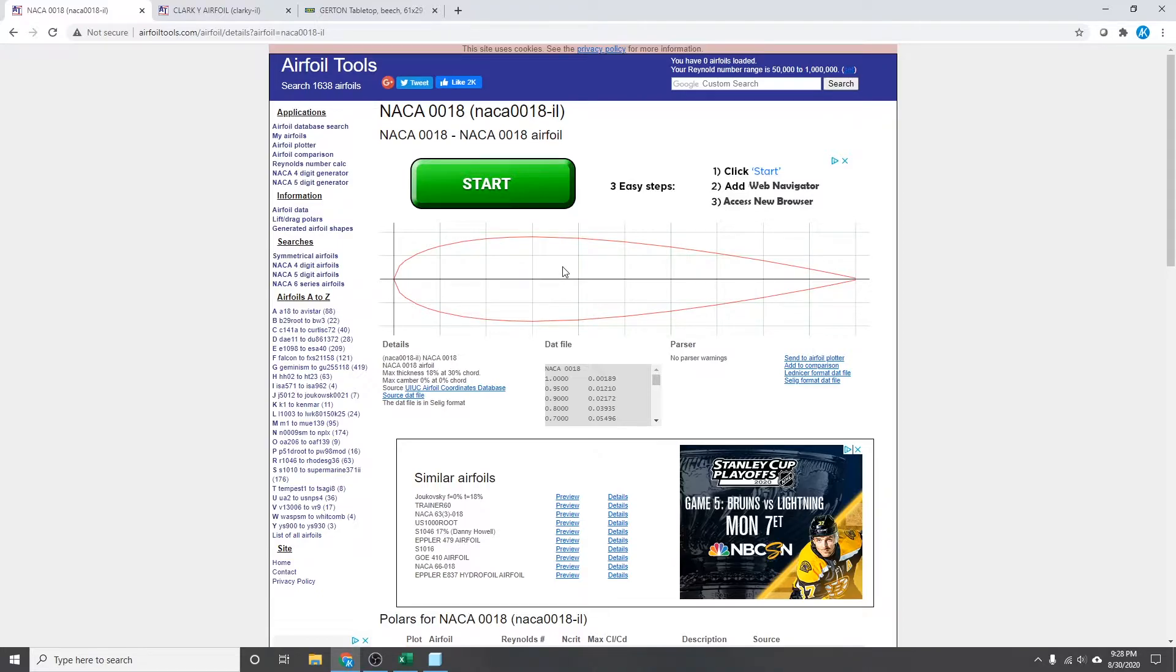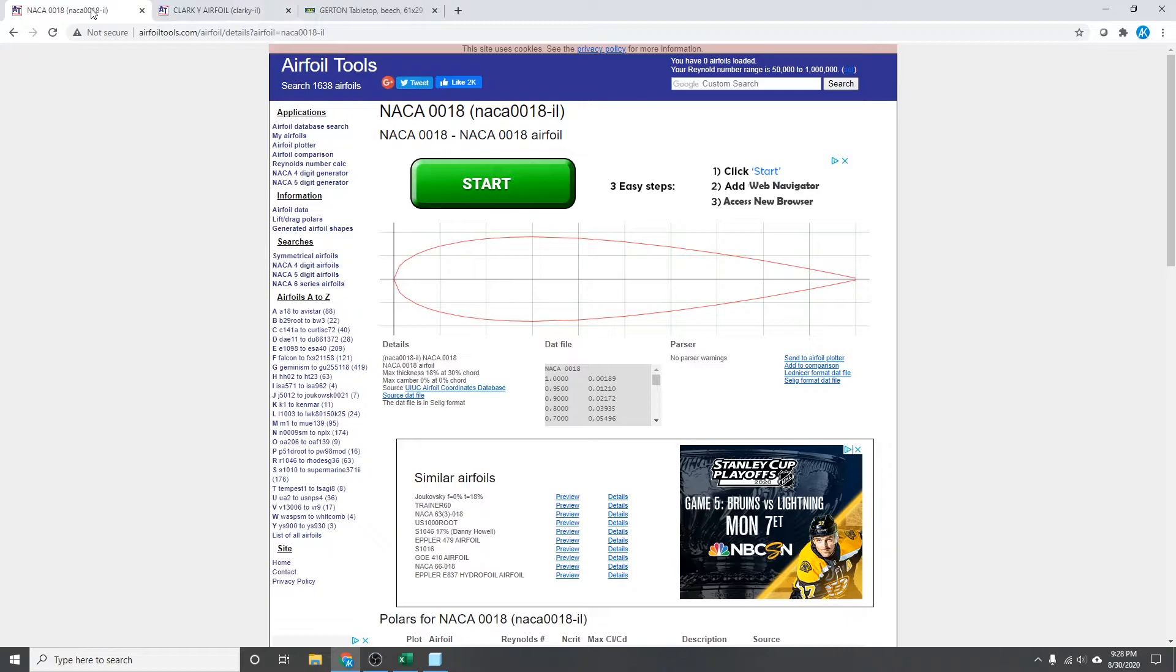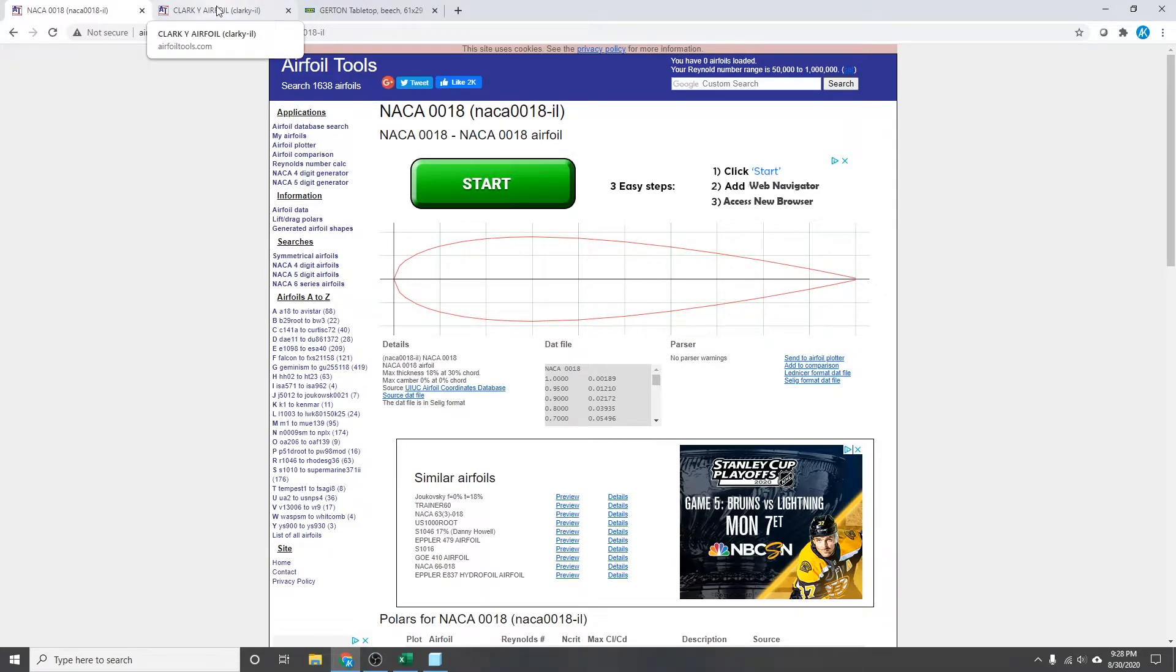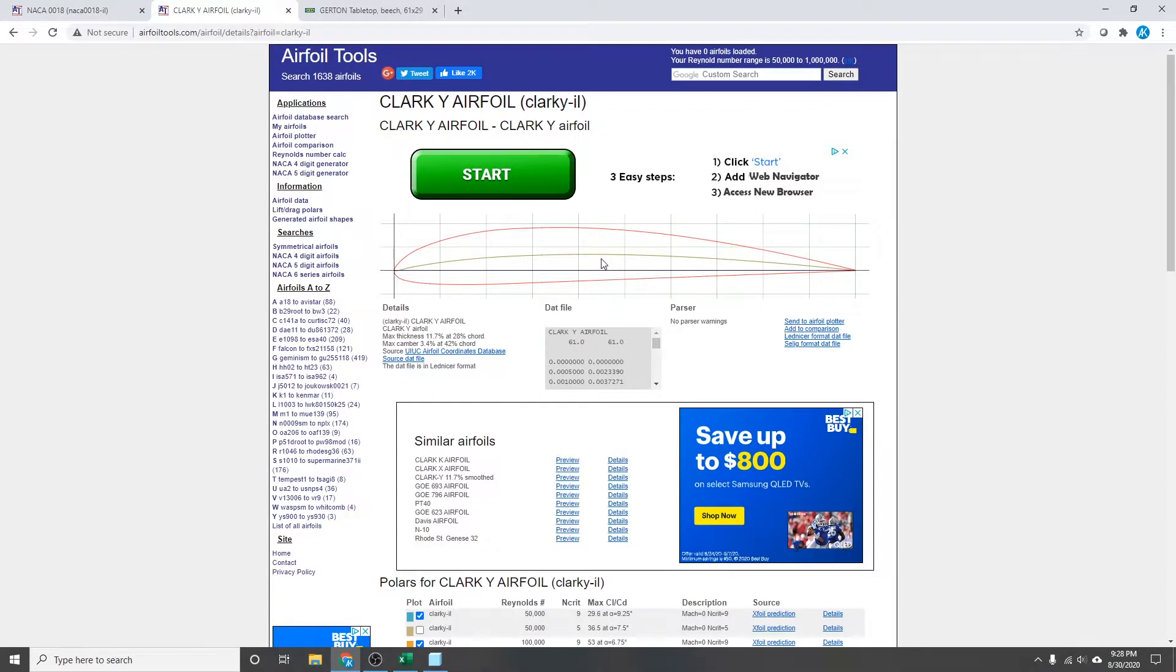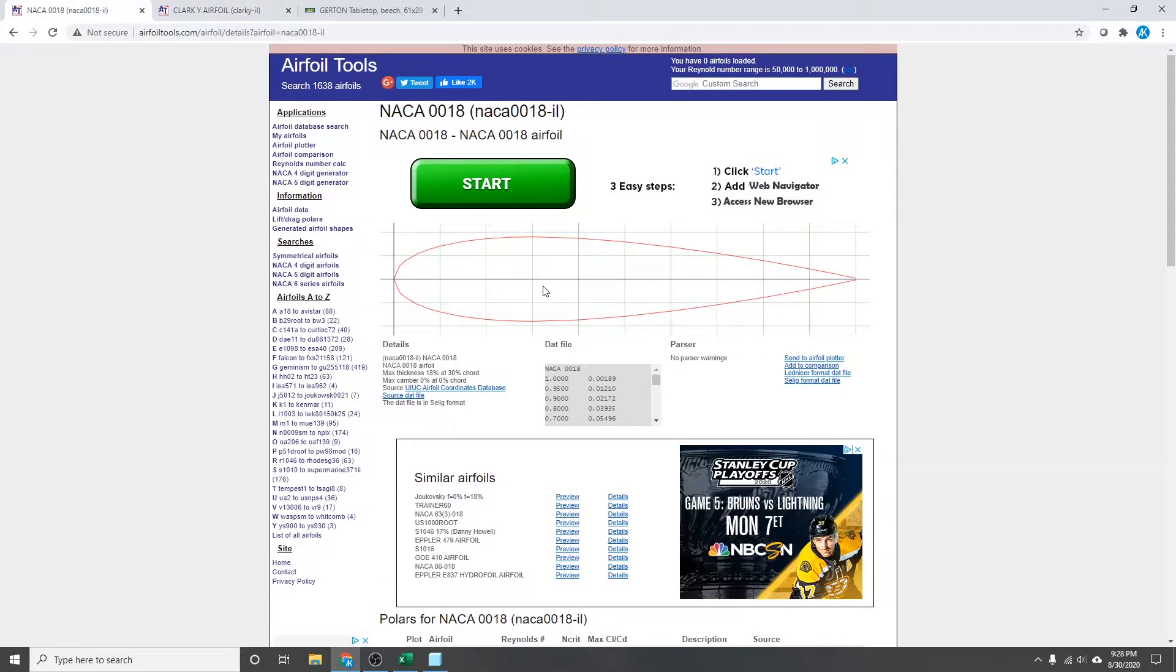So I'm just on airfoiltools.com. Got a lot of different airfoils here. Got the NACA 0018 up or another classic airfoil, the Clark Y. So whatever airfoil you want, whatever purpose you're looking for, I know they have some tools on this website also for creating airfoils.